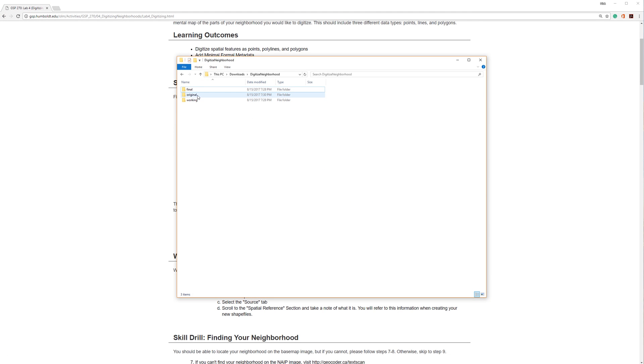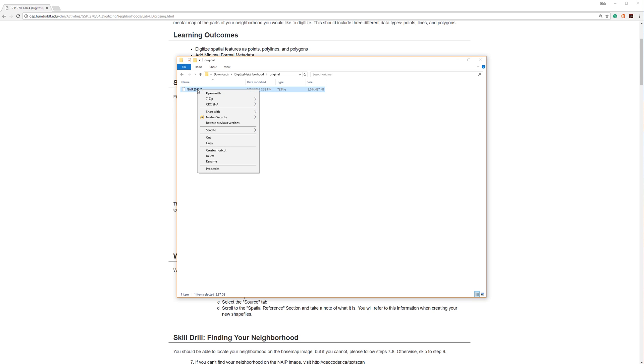The file is about 3GB in size and may take a while to download based on your internet speed. Once it is ready, open your original folder. You will see a compressed 7-zip file. To extract the data, just right-click, go to 7-zip, and select Extract Here.